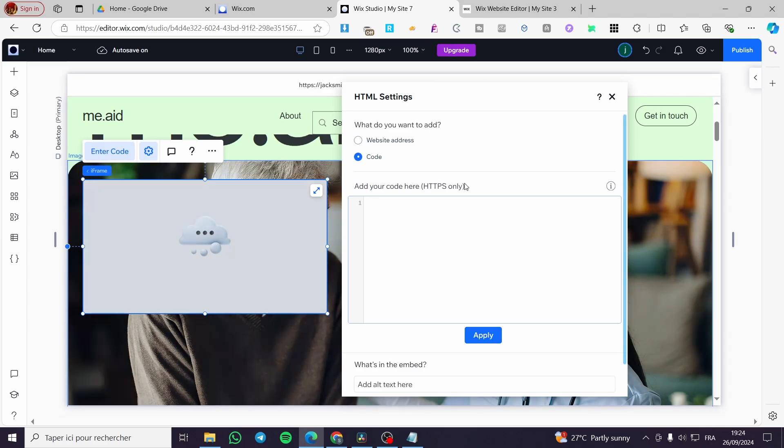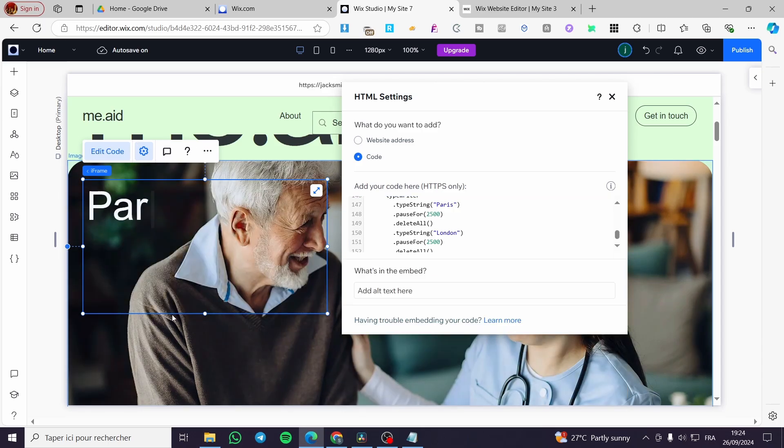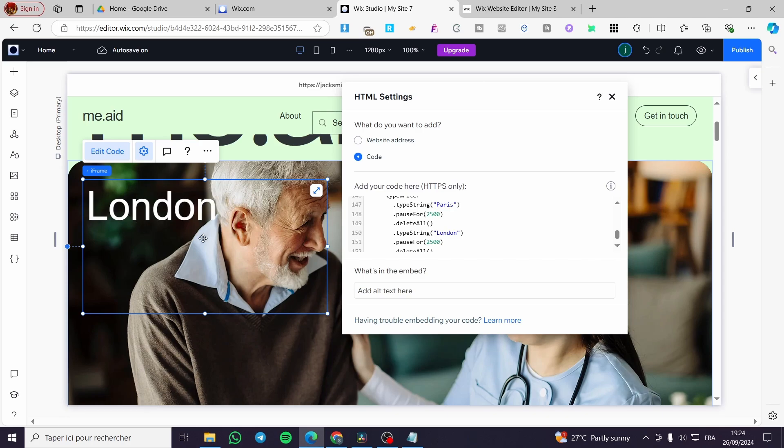This is an iframe code. So we are going simply to paste the code right there. We are going to click on update and we are going to see here a writer or typewriter effect.